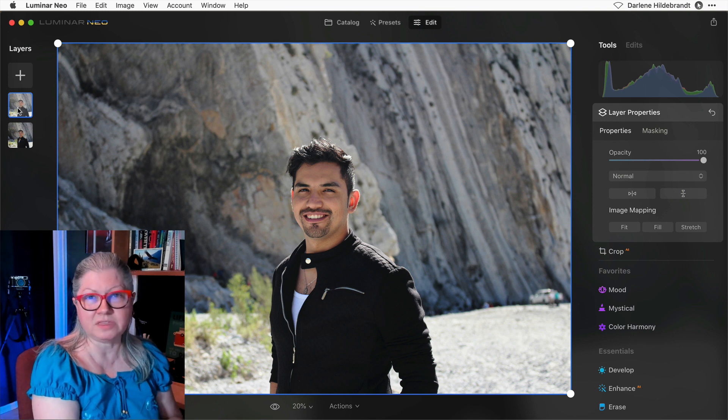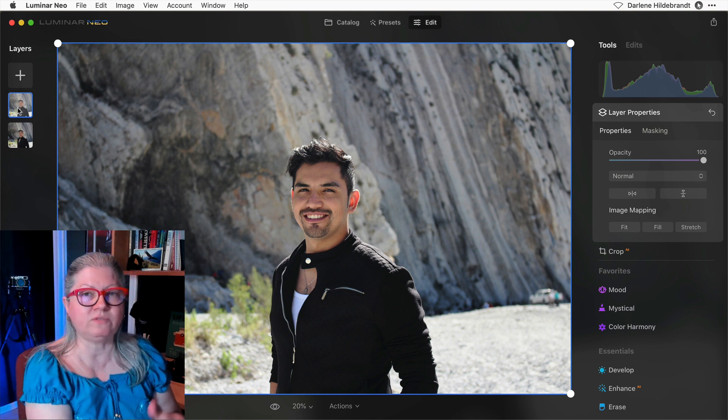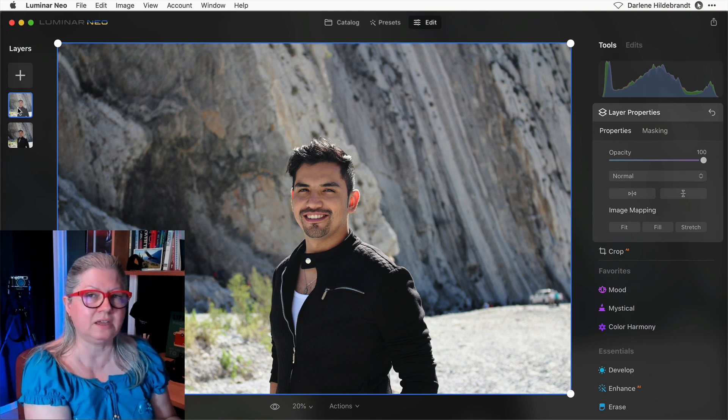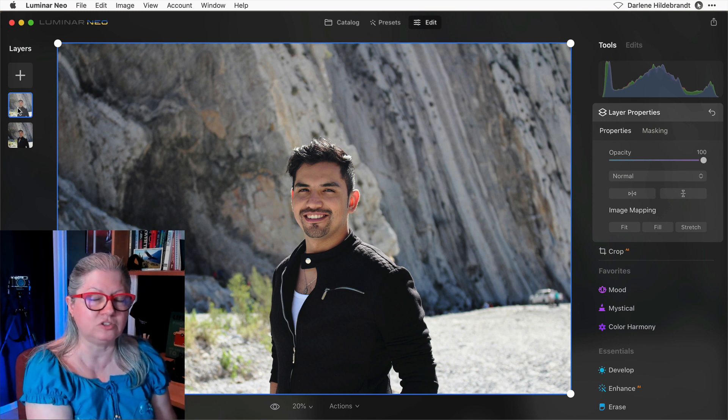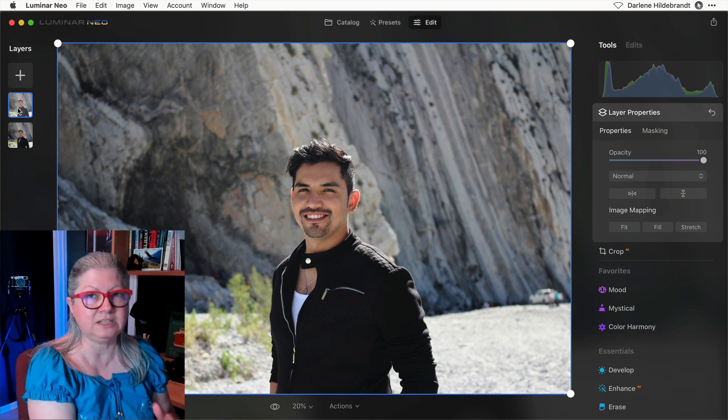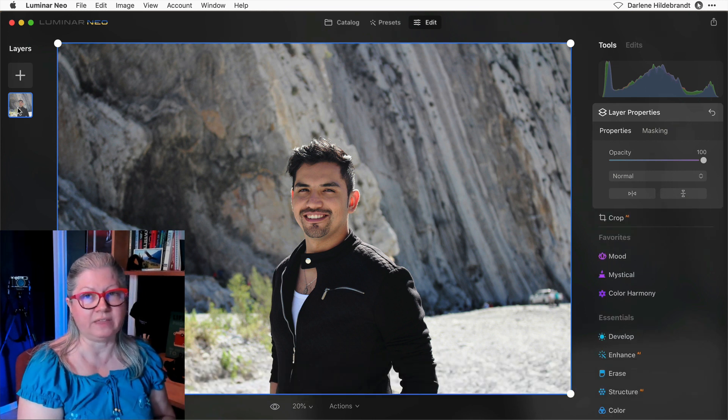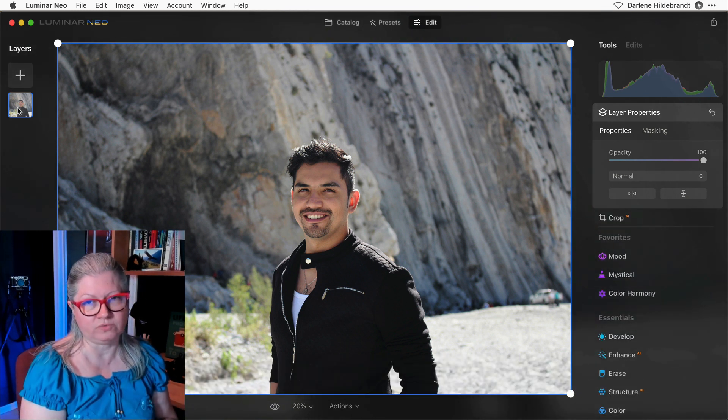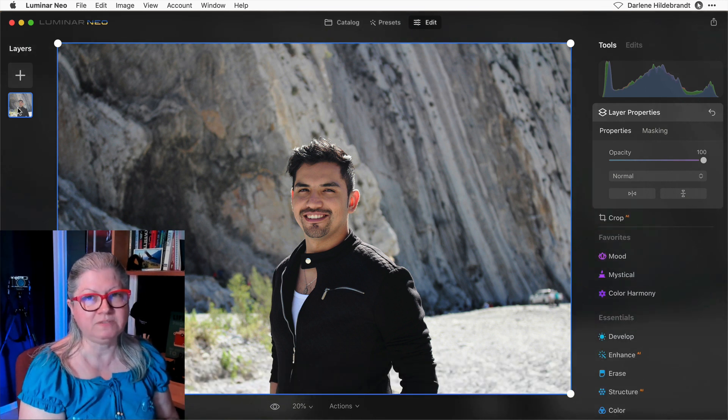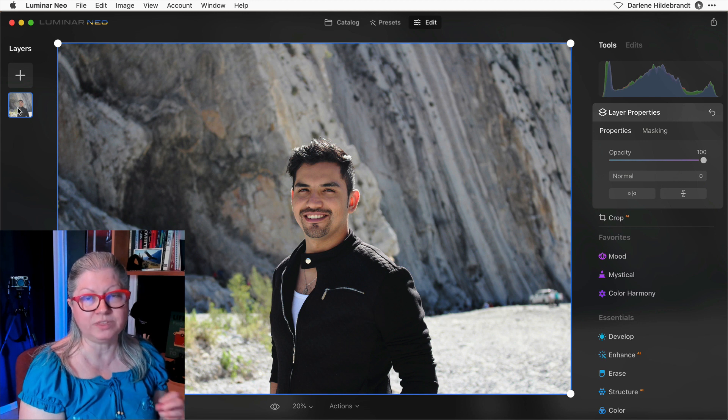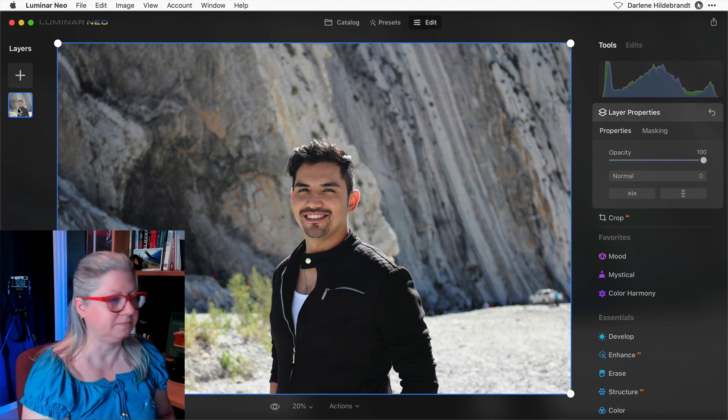That's one of the things that I actually have requested that they change, because hitting delete accidentally and you lose your layer and there's no undo for that. So be very careful with the delete key.